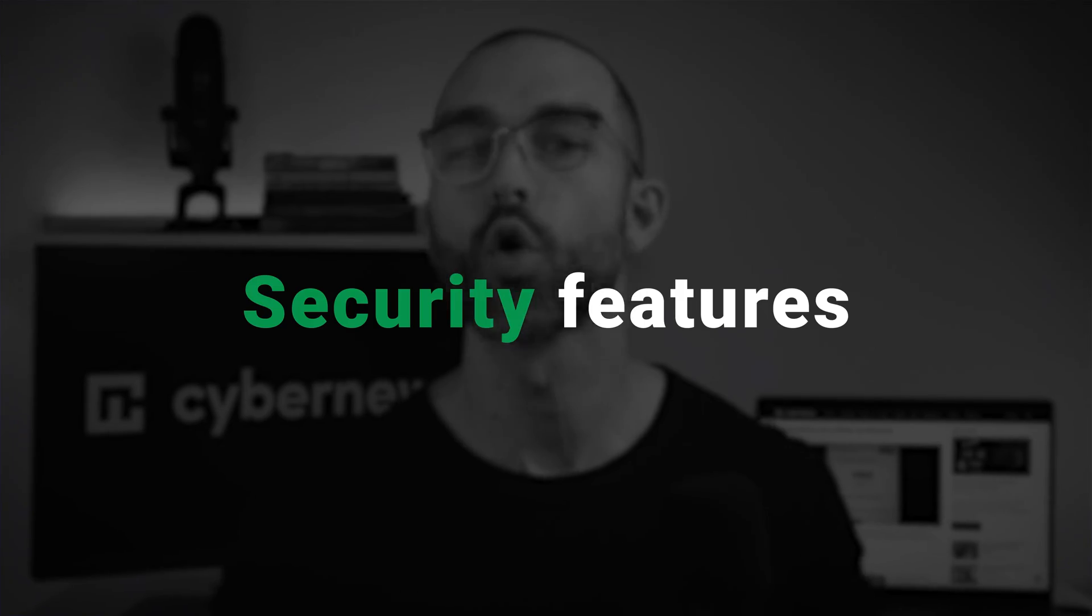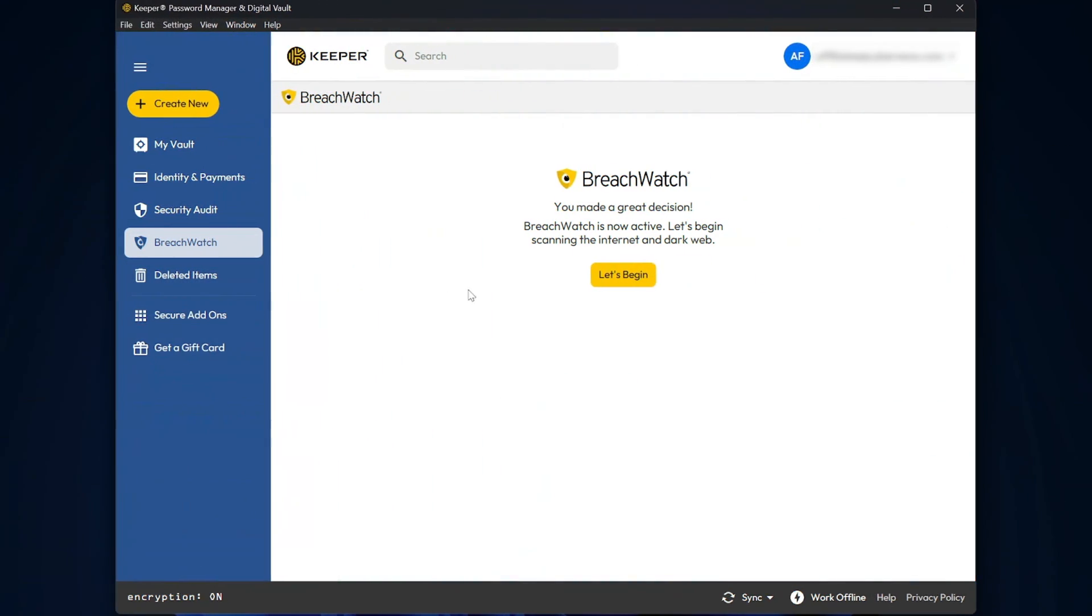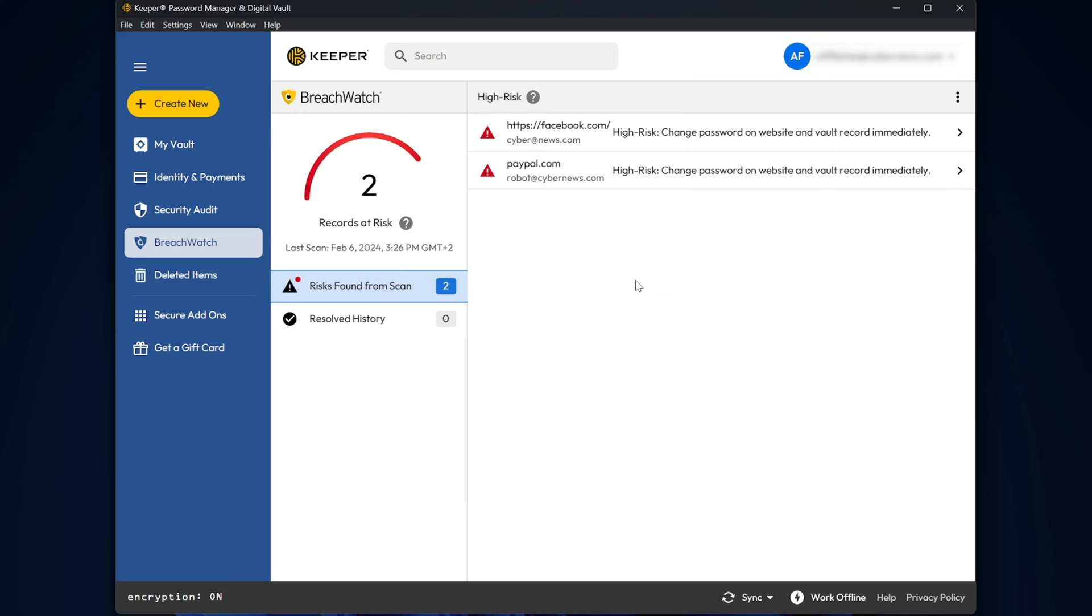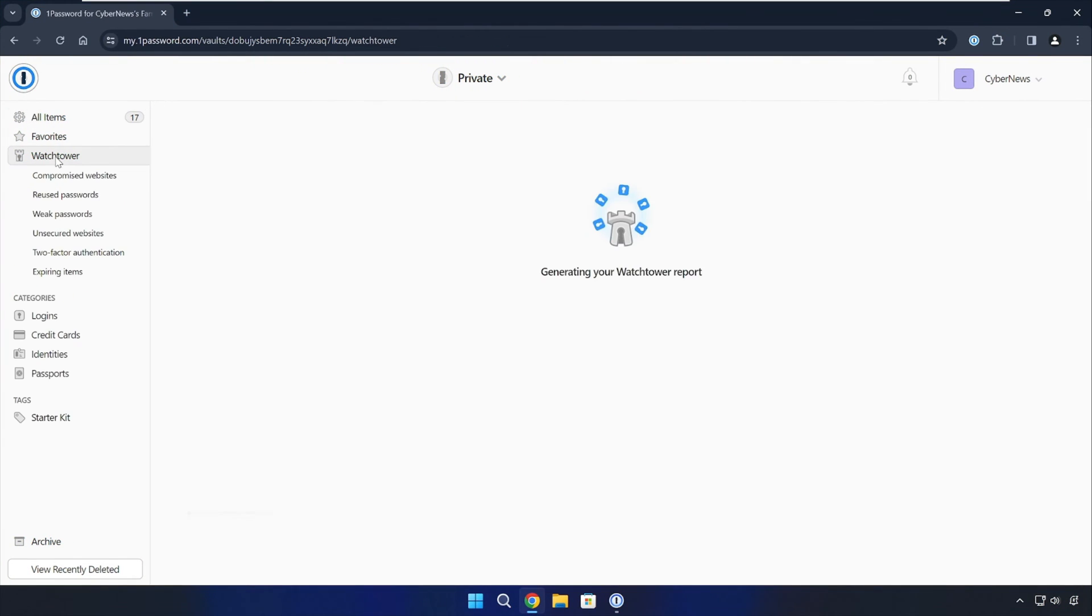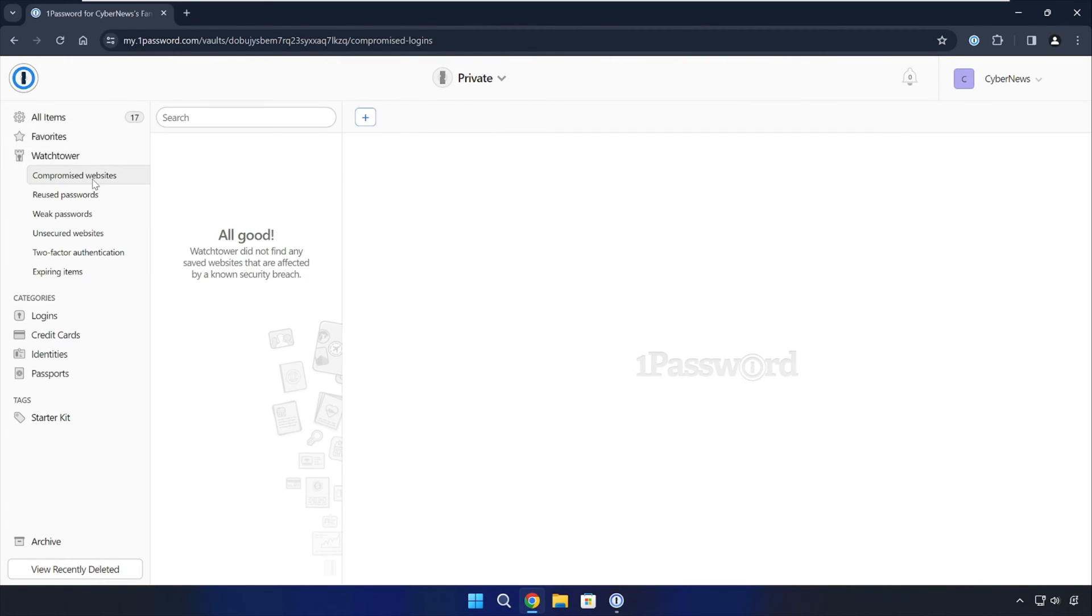Of course I expect the best password manager on the market to have a robust security suite by default, but what security features are included? Whether you opt for Keeper or 1Password, they both include a data breach scanner. As the name suggests, this feature scans the dark web to see if any of your passwords or personal information has been leaked. If this happens, you'll be notified immediately so you can change the passwords and prevent future risks.